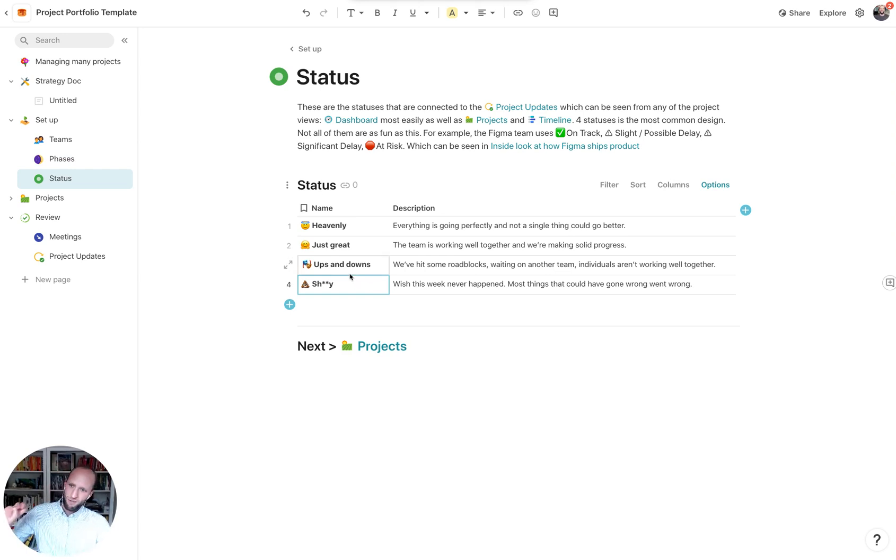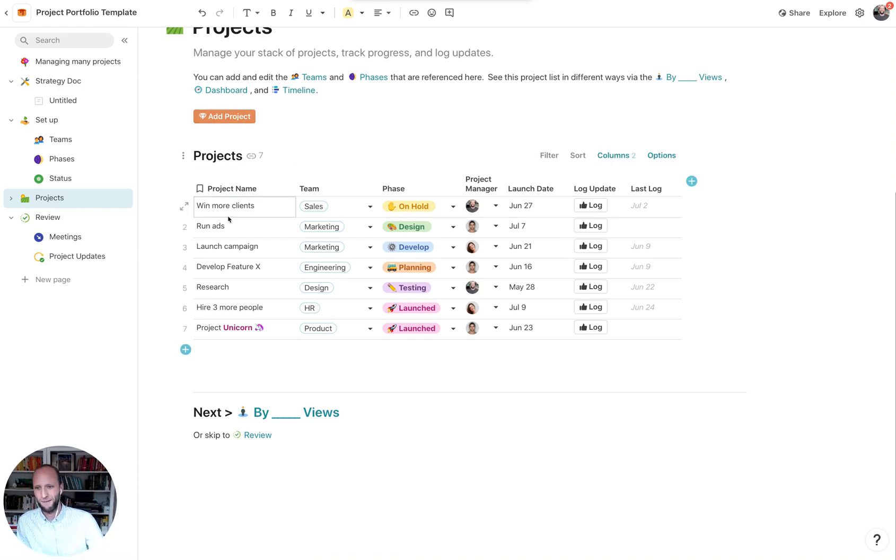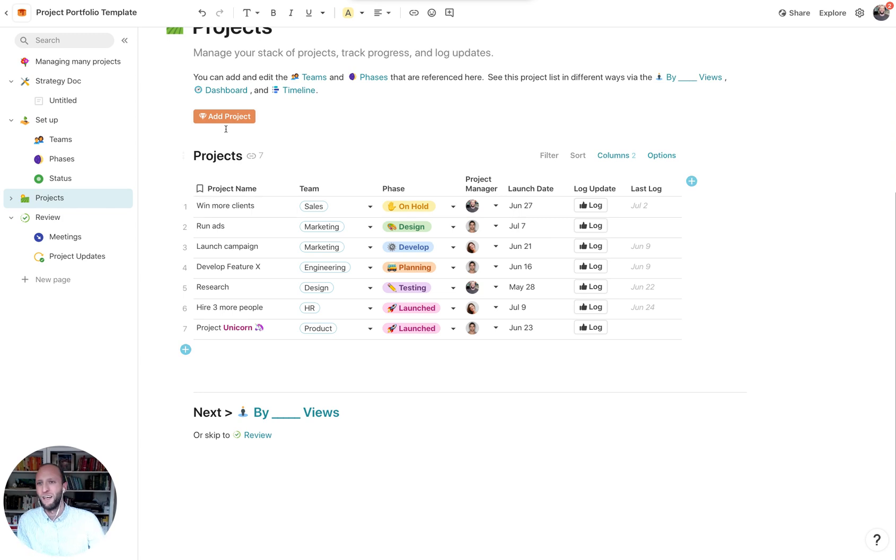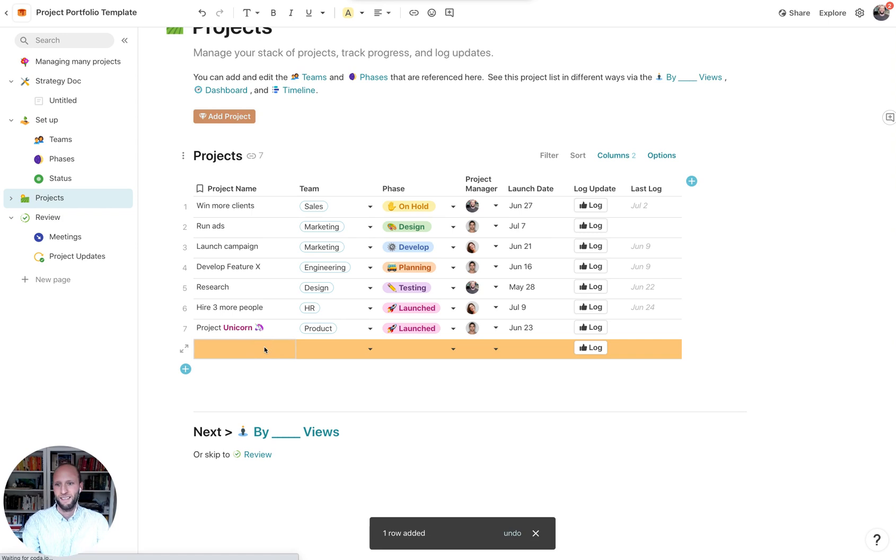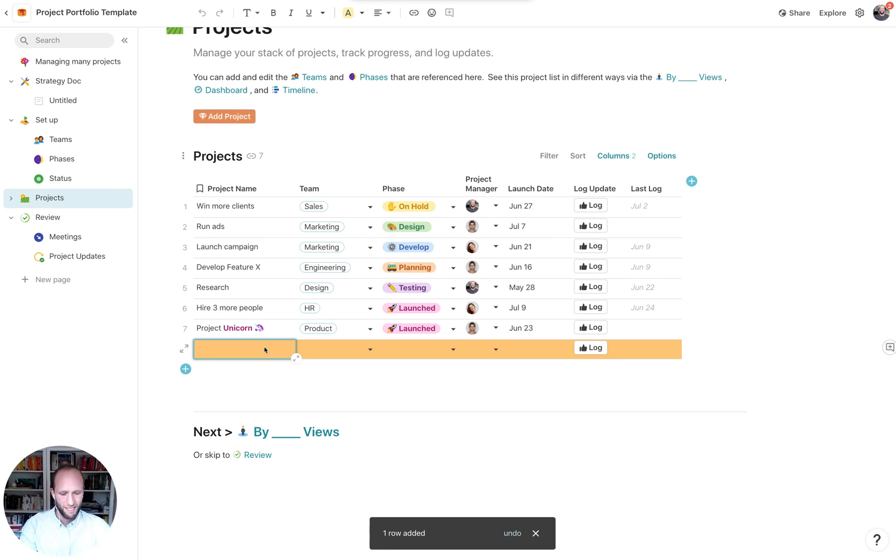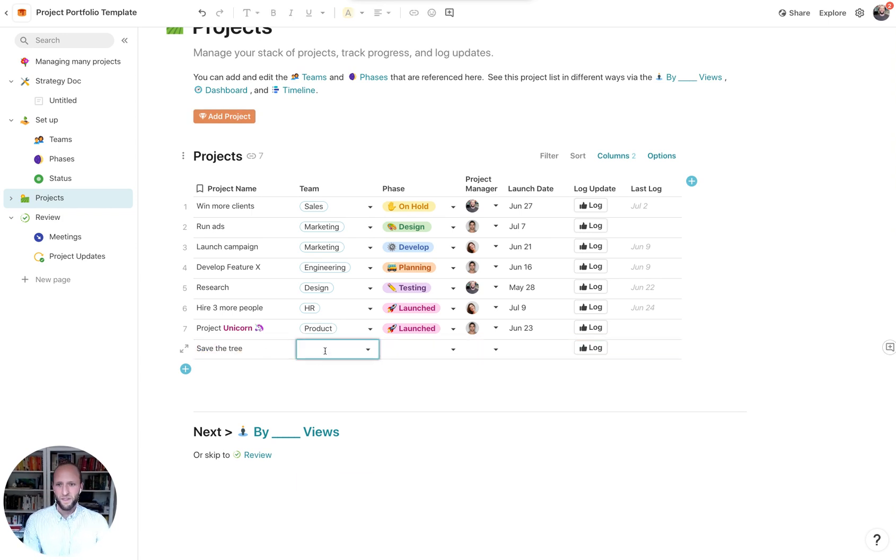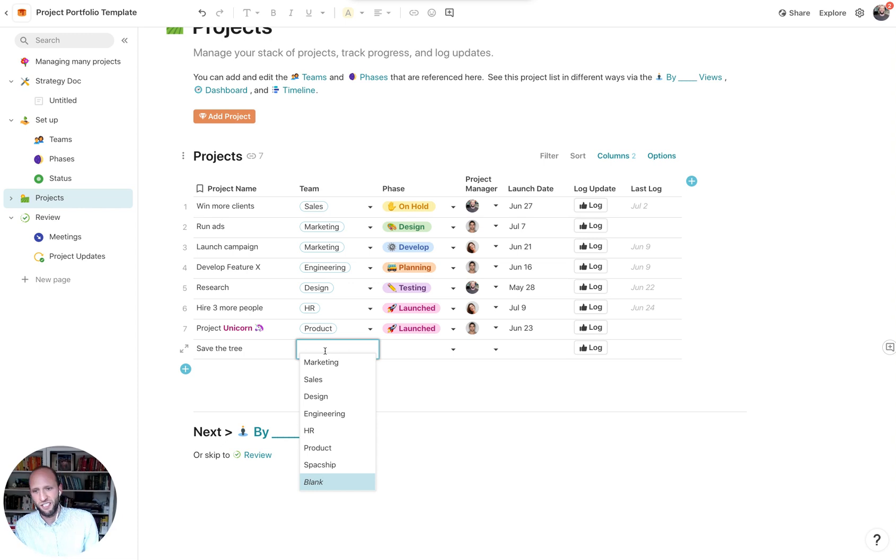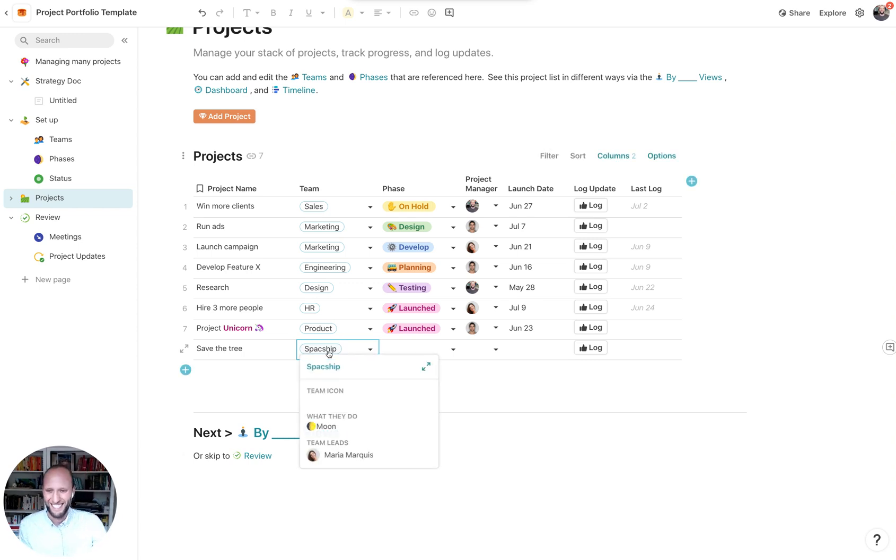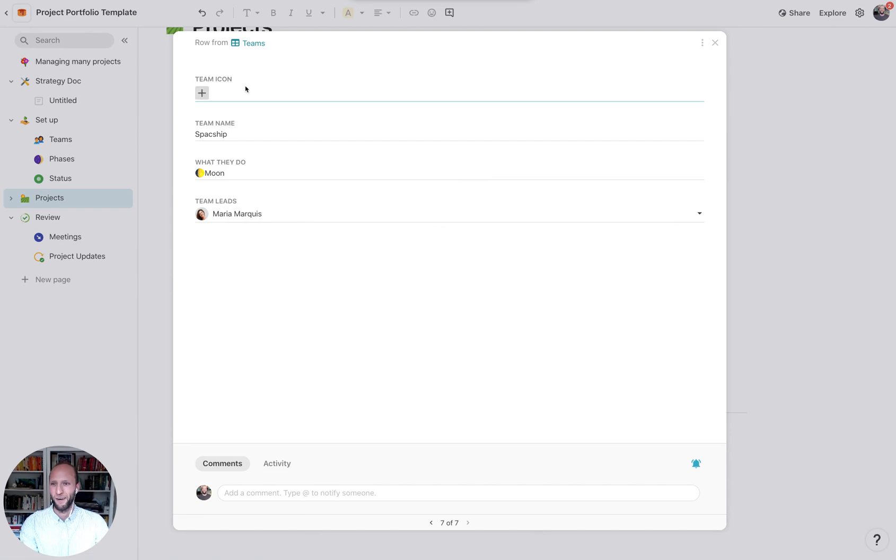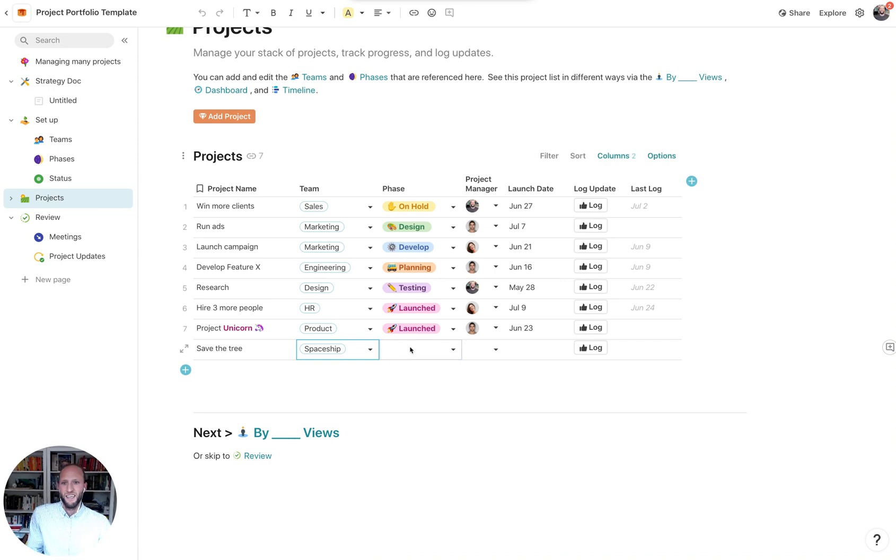So these three tables will funnel into our master projects. For example, here are a few projects, the seven that are currently in our portfolio. If we wanted to add a project, I can do so like this. And maybe a new project that's coming up is save the trees. And which team is in charge of it, we'll see the teams that were already there, and then the spaceship team that we added.